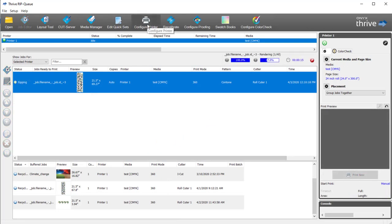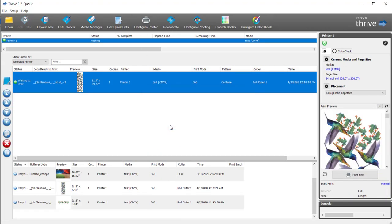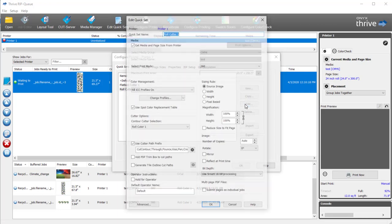When setting up a QuickSet, we'll go into Configure Printer, and here you'll see the two that I've already created. Let's take a look at the Roll Cutter one. We'll just edit it.